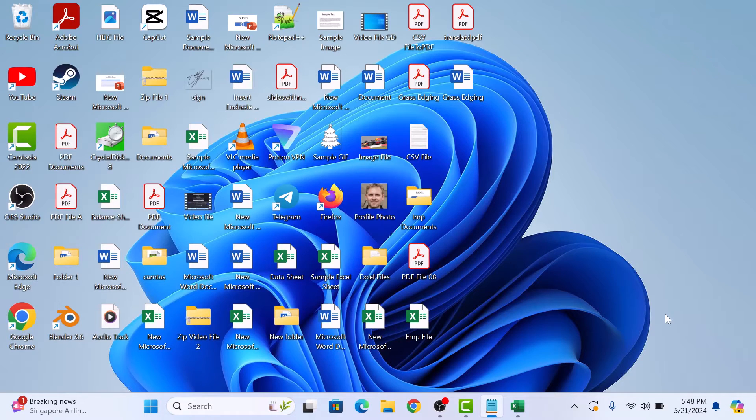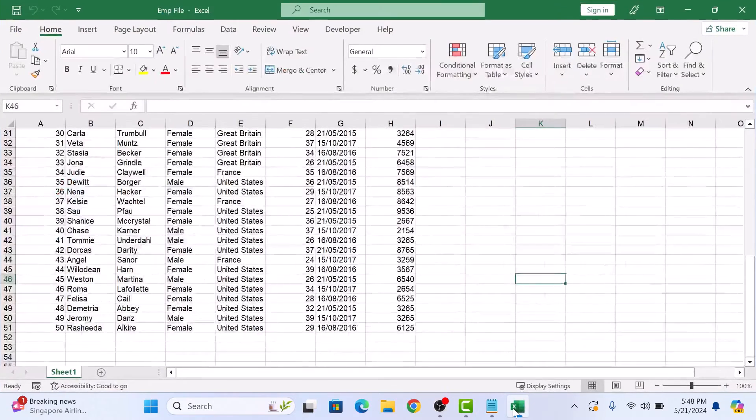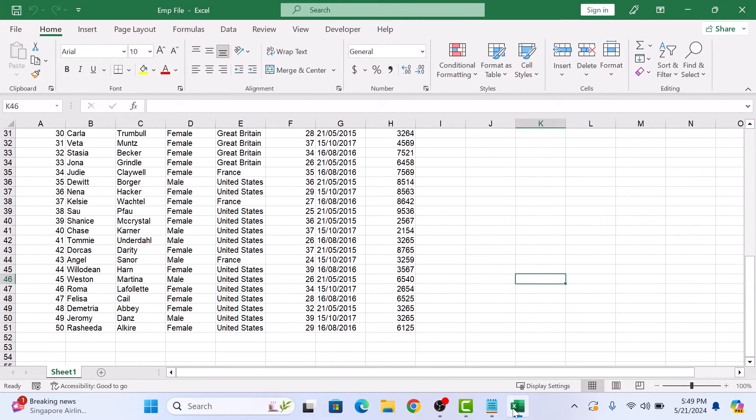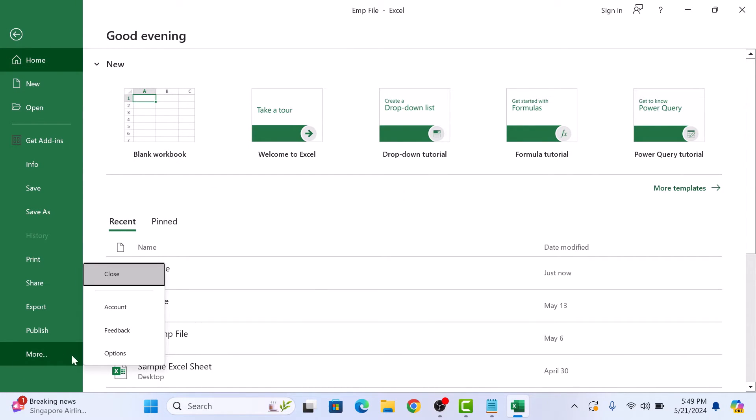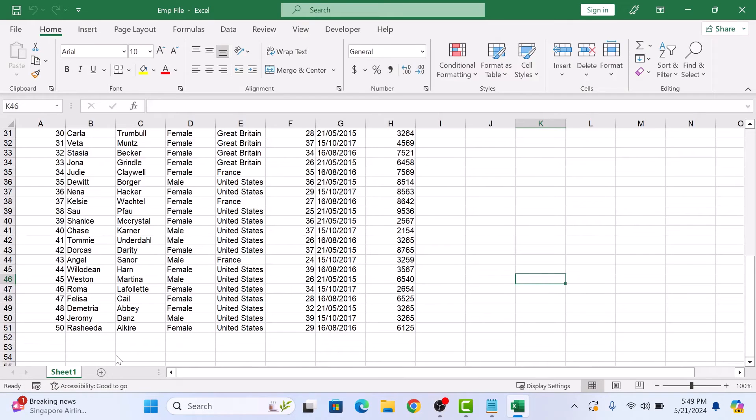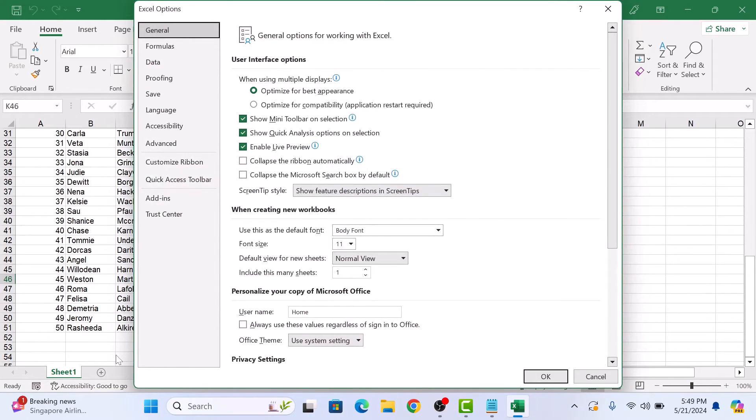First, open Microsoft Excel on your computer. Now click on the File tab in the main menu, then click on More, and then select Options. This will open the Excel Options dialog box.